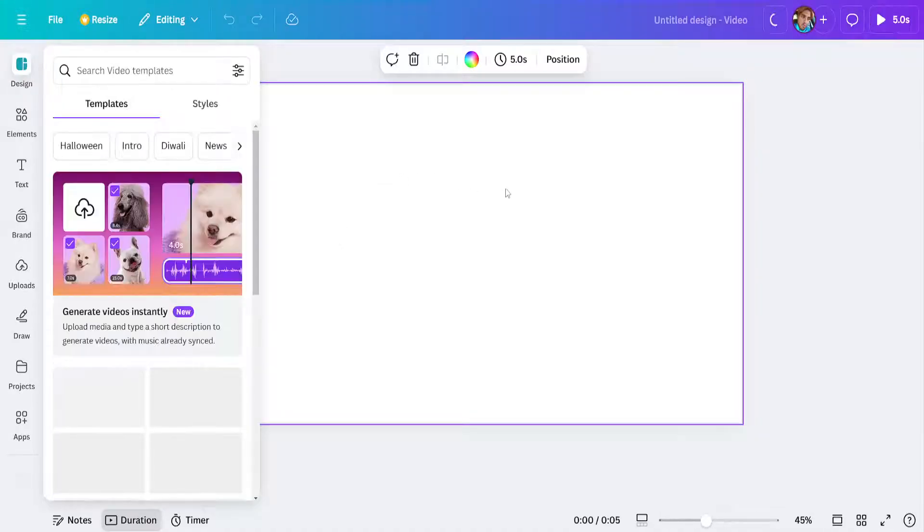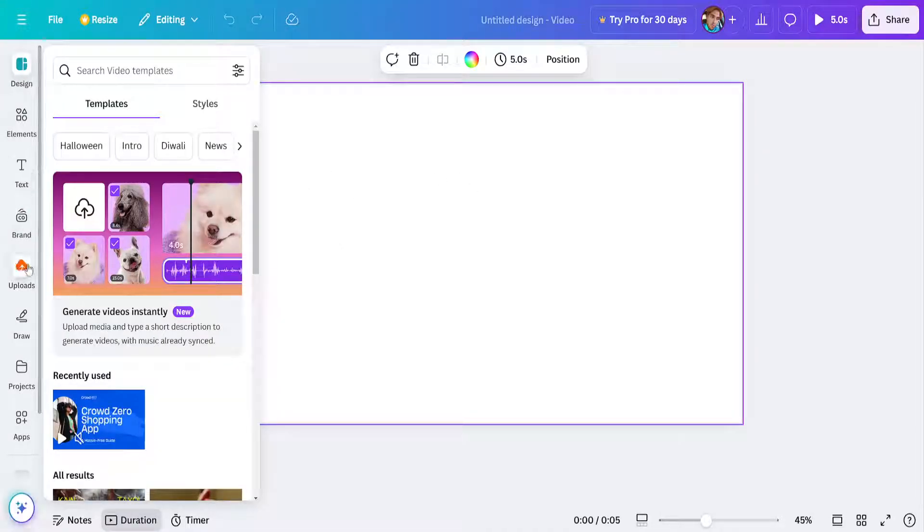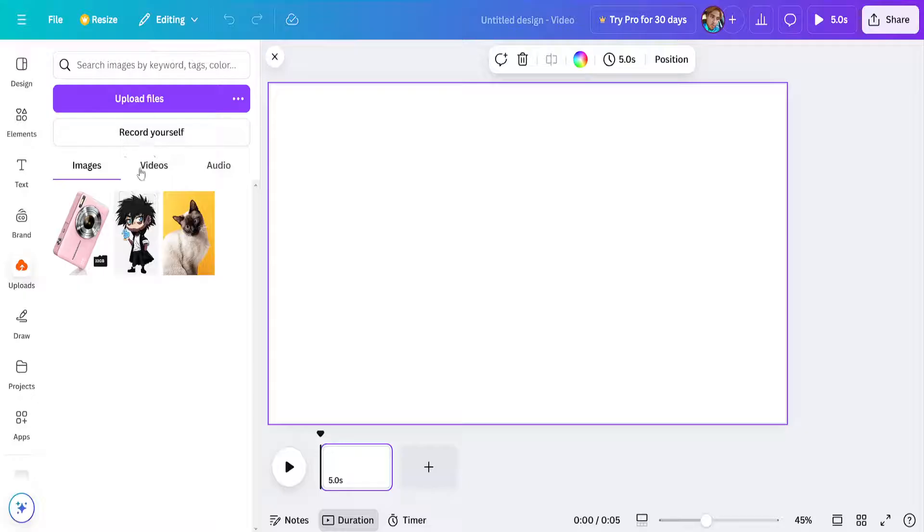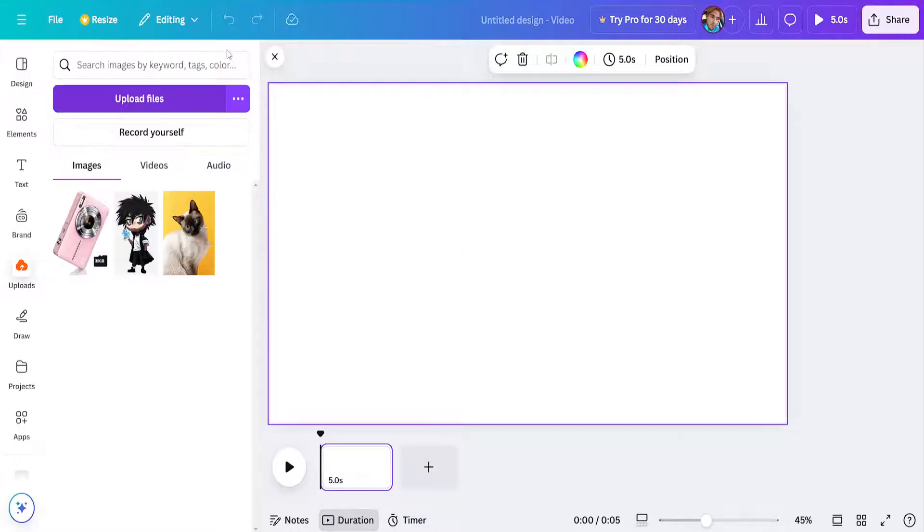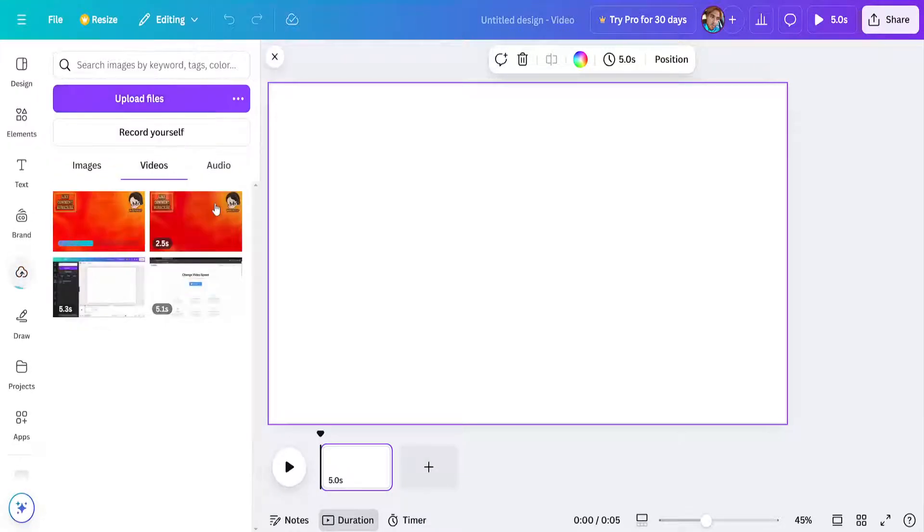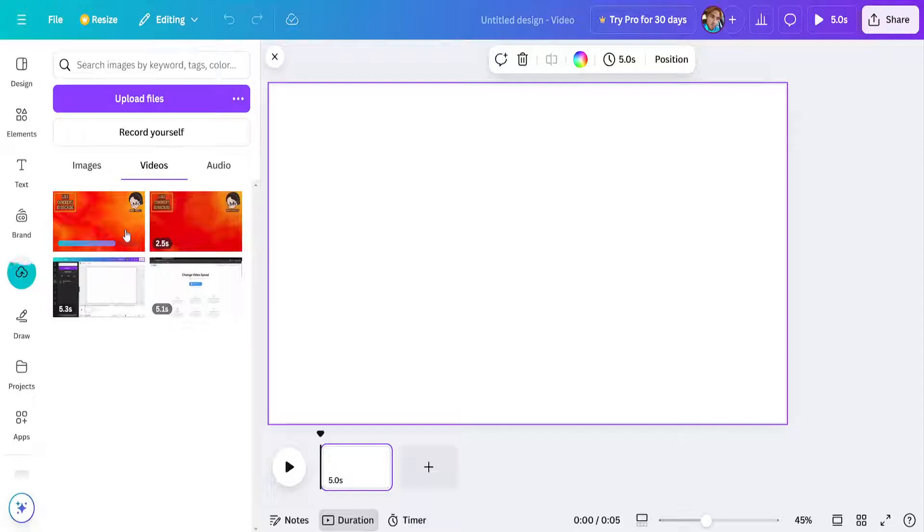Now once you have this screen open, we will go into uploads and upload our video. Just go like that and it's going to be my video here. Just give it some time to upload and I'll show you how we can proceed to remove this watermark.